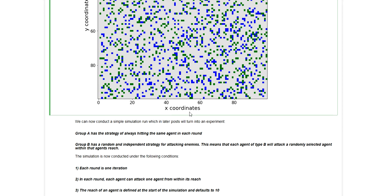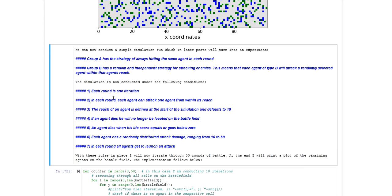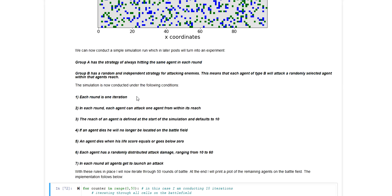Some other conditions or definitions of this model are that each iteration represents a round. In each round, all agents that are still alive are allowed to attack one enemy.